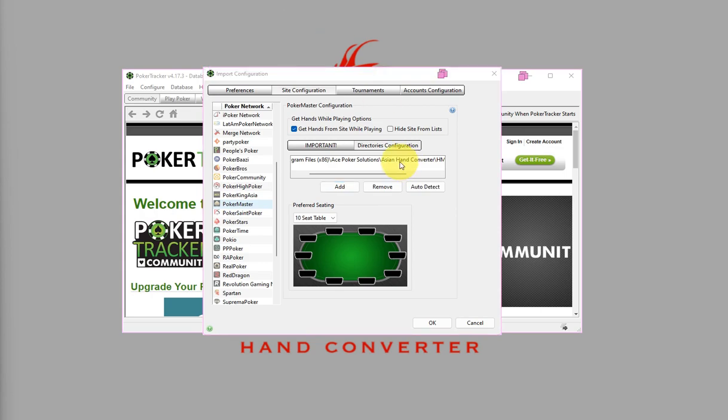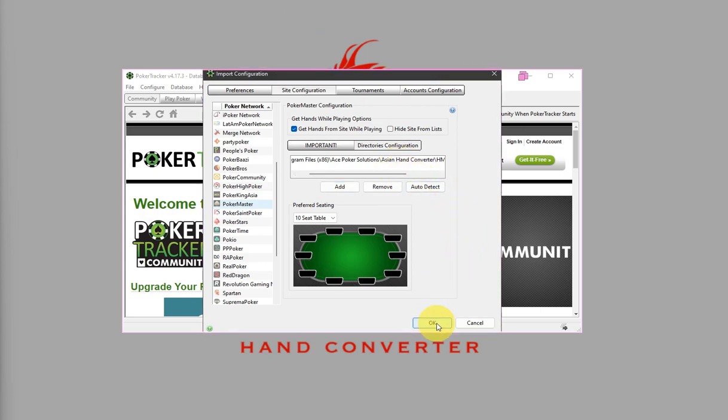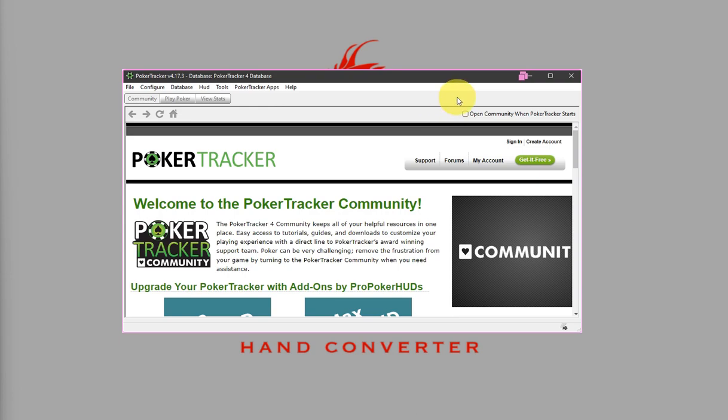Once that's done, just click on OK and we are done with the PT4 setup.